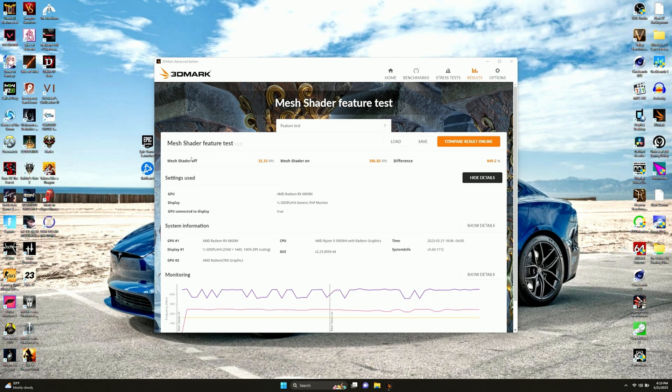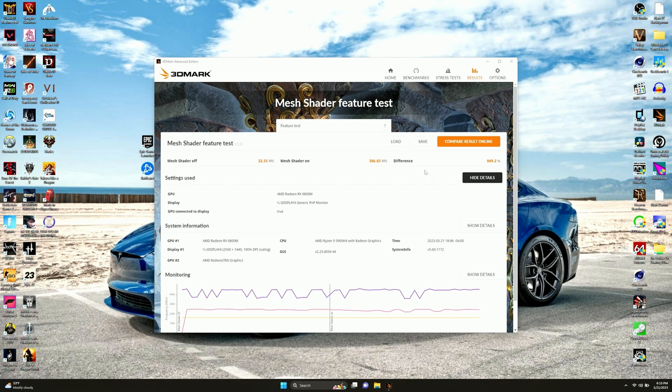Here is the mesh shader feature test. With the mesh shaders off, we got 32.33 FPS. With it on, we got 306.83. That's 849% difference. Holy shit. Well, we need to use more mesh shaders, damn it. Unless it makes the game look like crap.